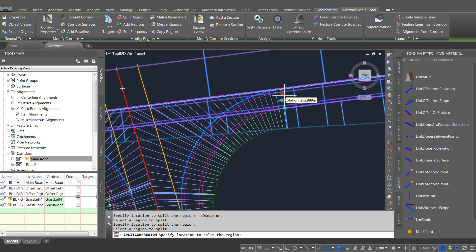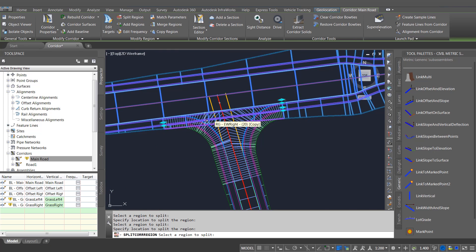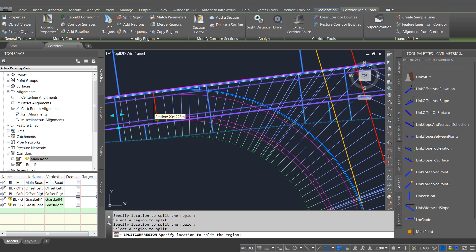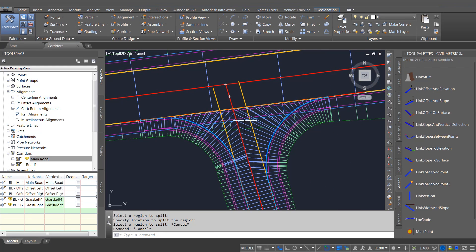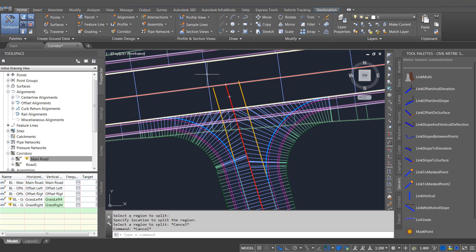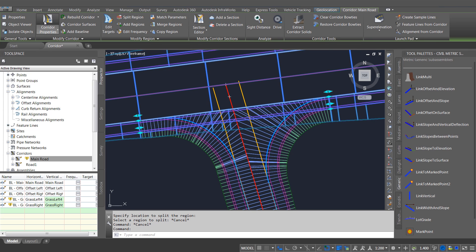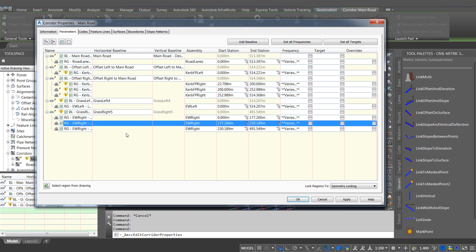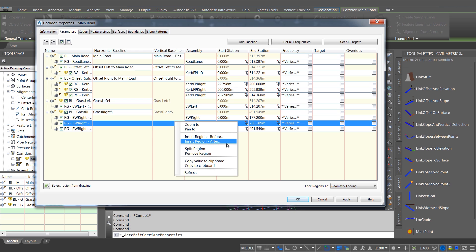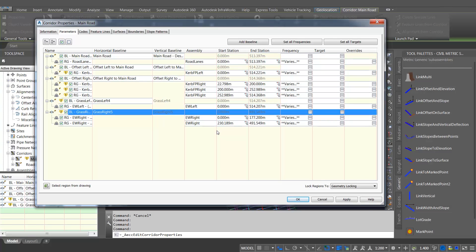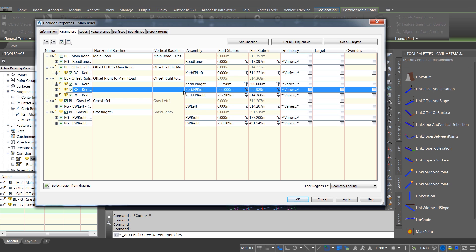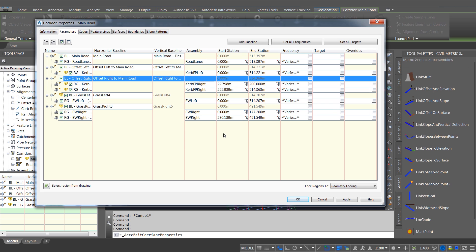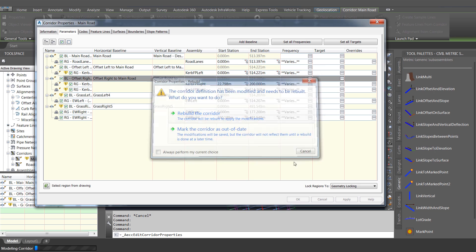So if I split those earthworks and footpath regions, I've got a center region where the junction area is. I can now go back into the corridor properties and for each of those baselines just take out that center region without any bad effects in the corridor. If I had tried to do this in previous versions I would have ended up having to keep that region but using a null assembly effectively to keep it all joined up.